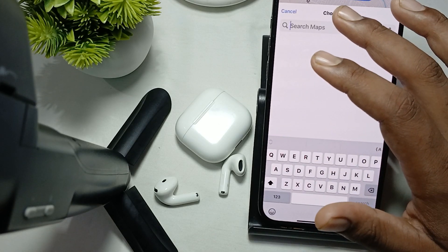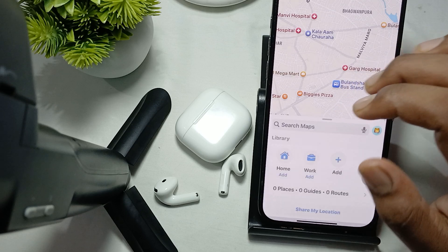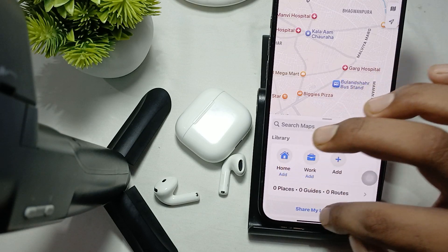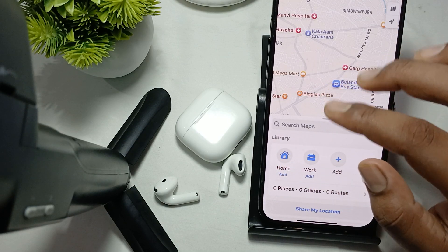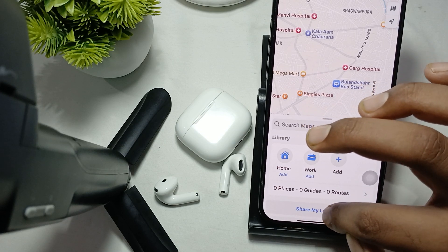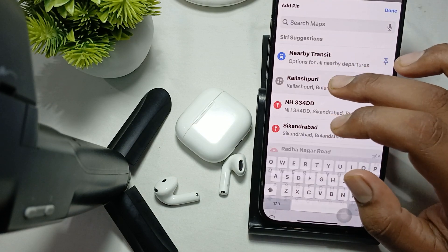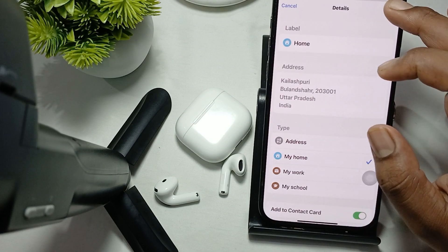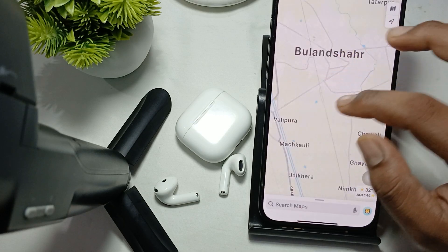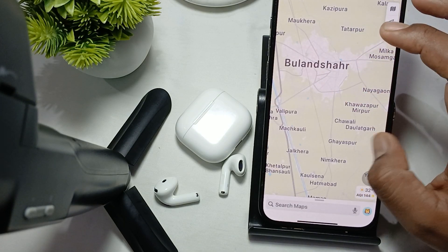The location service is off, so you enter here and at Home just add your location, share my location, and add more details — for example, transit, Kailashpuri — then tap Done.